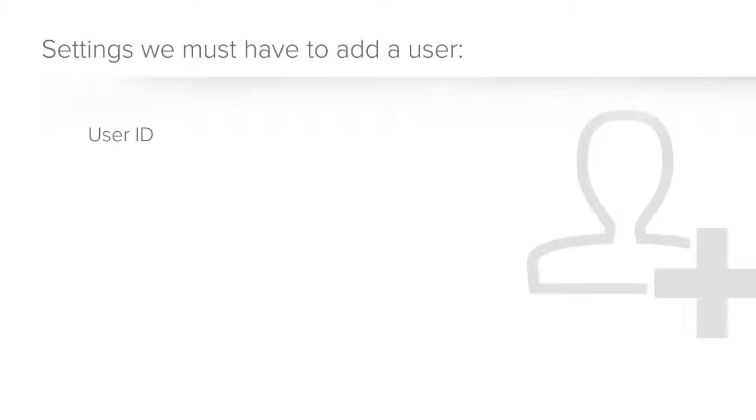Let's begin by noting which settings we must have to add a user. A user ID is required for each user who logs on to the application.